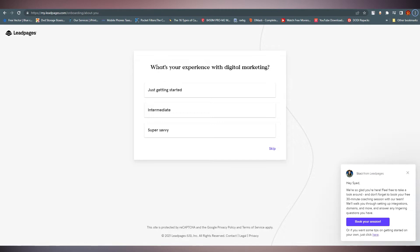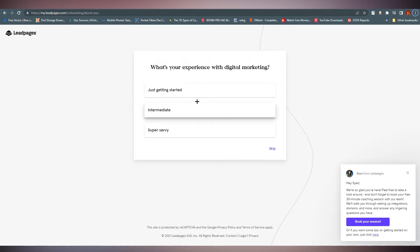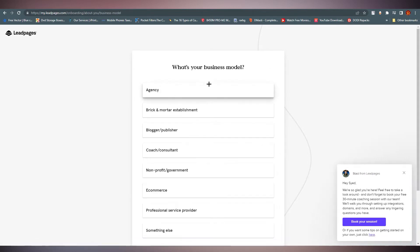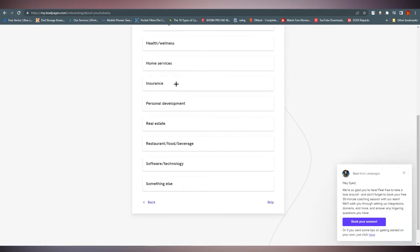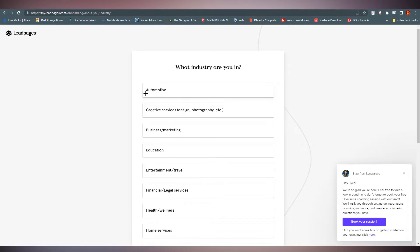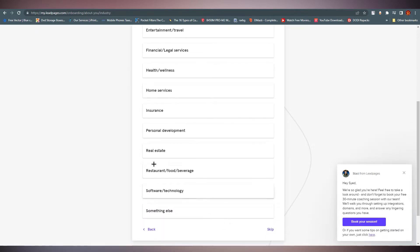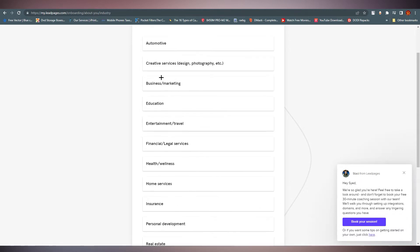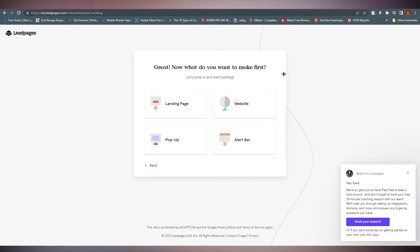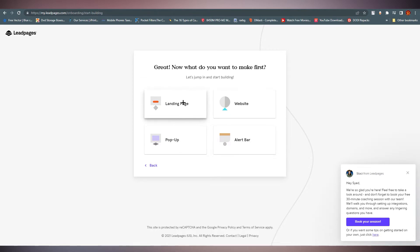After signing in, they will ask about your experience with digital marketing — just getting started, intermediate, or super savvy. I'm going with 'Just Getting Started.' Then it asks your business model; I'm going with e-commerce. Next, select your industry. Finally, it asks what you want to do first — you can create a landing page, website, pop-up, or alert bar. I'm going with the landing page.